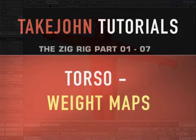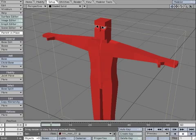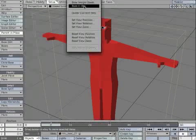This tutorial doesn't focus on weight maps, but I just wanted to touch on them so that you know how to incorporate them into your own models.